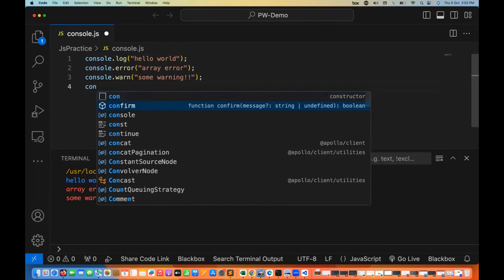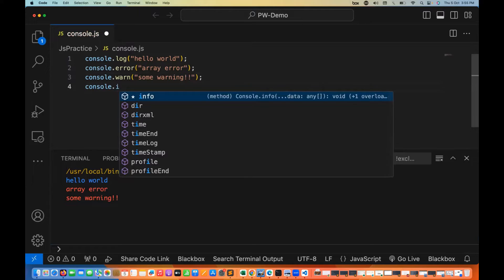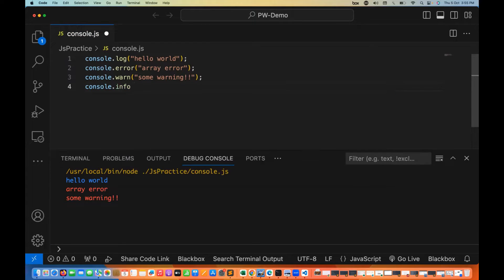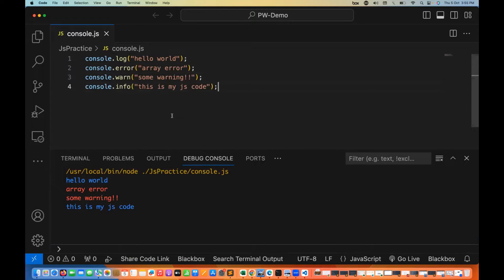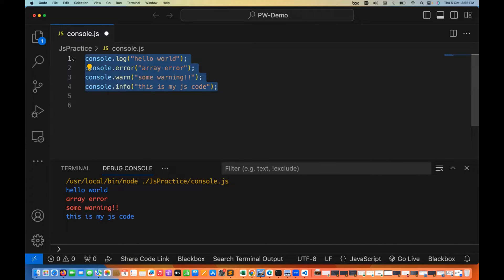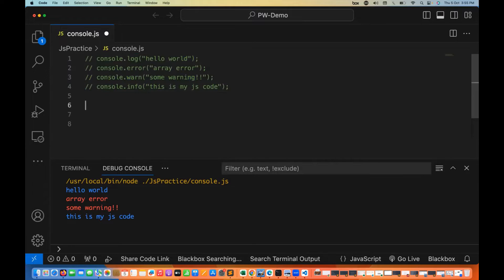There is one more — console.info. If you really want to print any specific information on the console, you can do that. For example, I'm writing 'this is my JS code'. When you run it, it's printed in the normal way, just like console.log. I'll comment out the unnecessary things so we don't print them on the console.